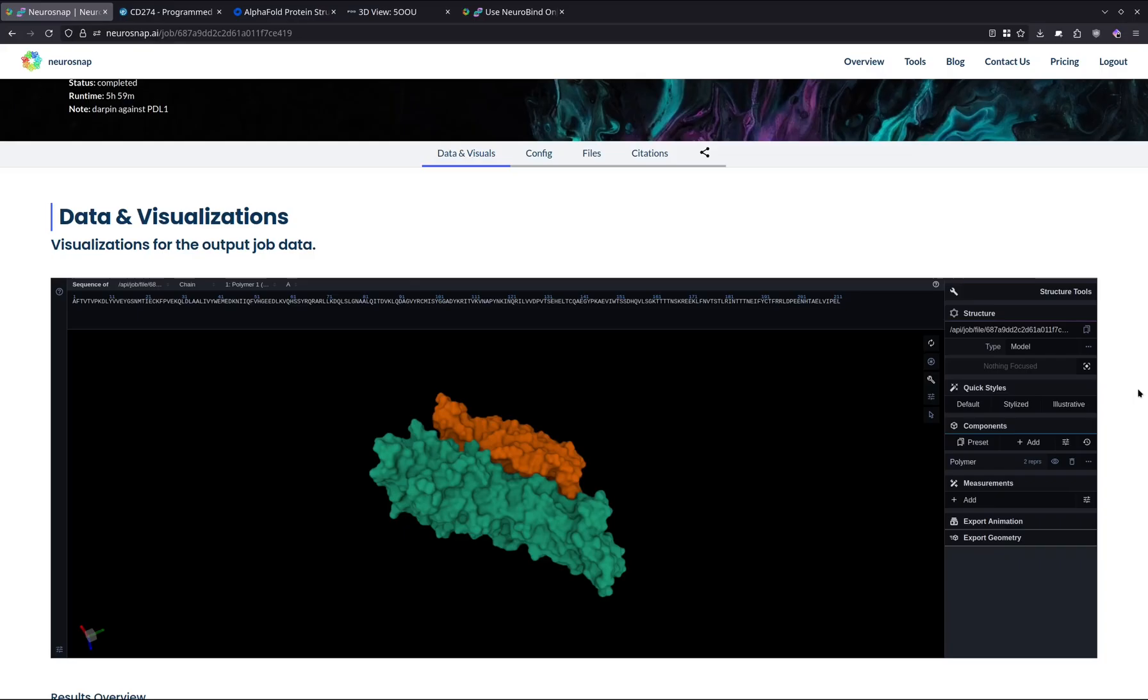We also hope that this demo gave you a solid feel for what NeuroBind can do, and if you have any questions, suggestions, or if you just want to nerd out about proteins, just drop a comment below and we'll probably get back to you. Thanks for watching, and hopefully we see you in the next one.